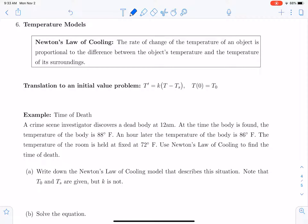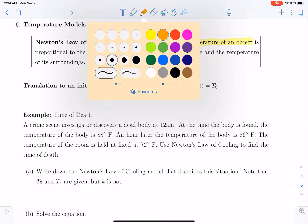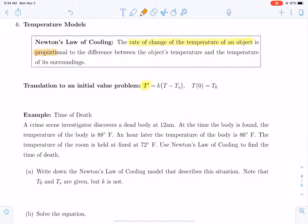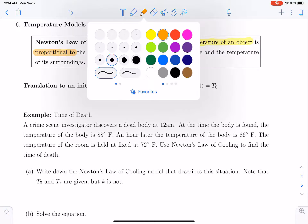Let's take these words and turn them into a differential equation. We're going to start with the rate of change of the temperature of an object, and that rate of change will be given by the derivative of T, where T represents the temperature of our object. Now that rate of change is proportional to — so that means it's going to be a constant times the difference between the object's temperature and the temperature of its surroundings.